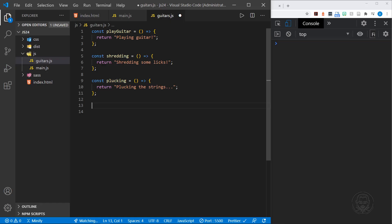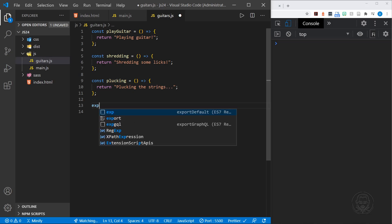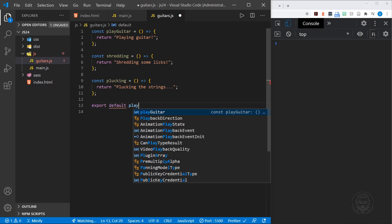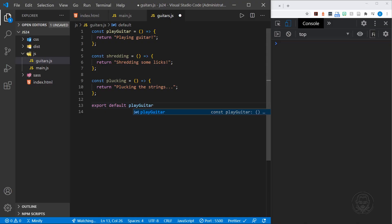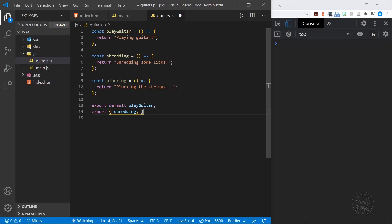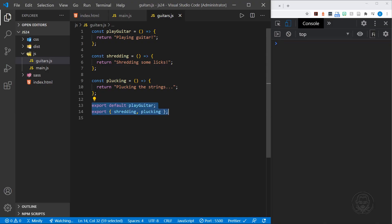Every module can have one default export. We can say export default and we'll choose our play guitar function. Now it is the default export for this guitars.js file. But we can also export the other functions using curly braces, saying shredding and plucking. This will export all the functions that we've just created. But this is just one way of exporting those functions.